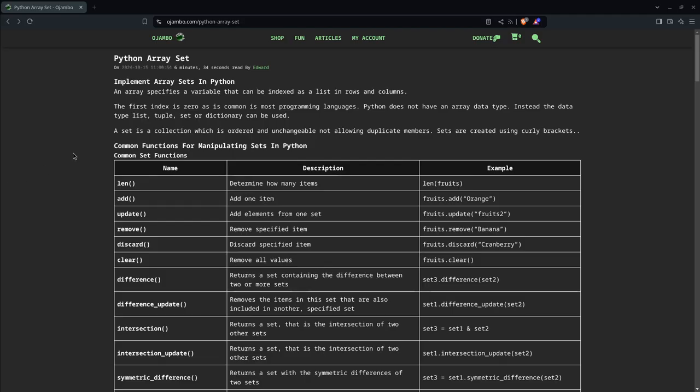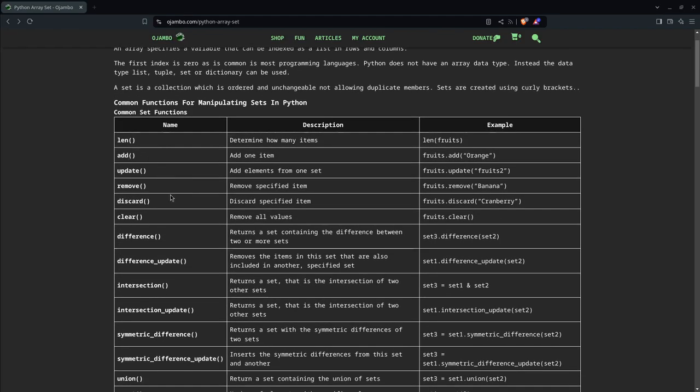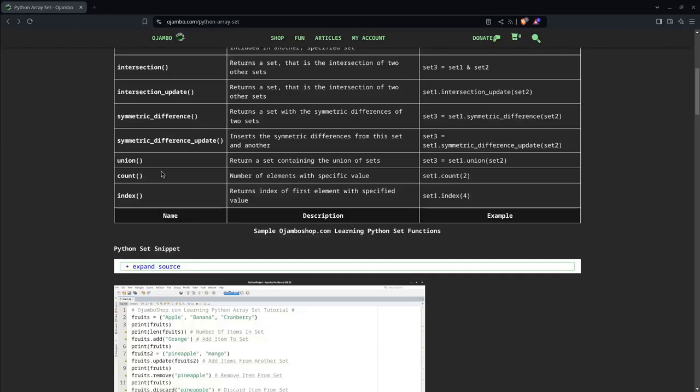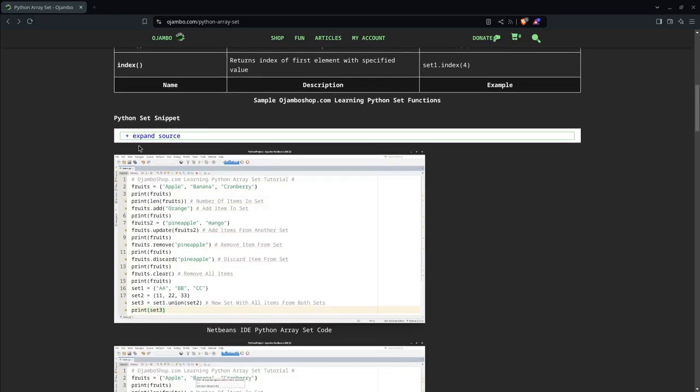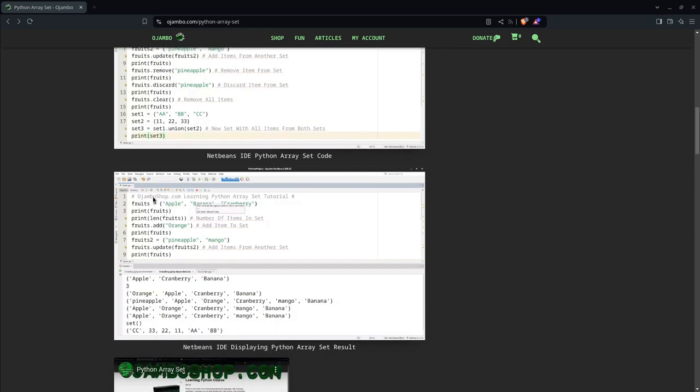As usual, you can get the full article written article at ojumbo.com/python-array-set. As you can see here, you saw the common set functions. You can find all this in the ojumboshop.com learning Python course. You can expand to get the code snippet that we used today. And here is a screenshot from NetBeans of everything we did so far today, and here's the output.